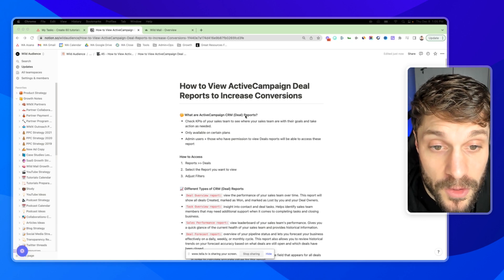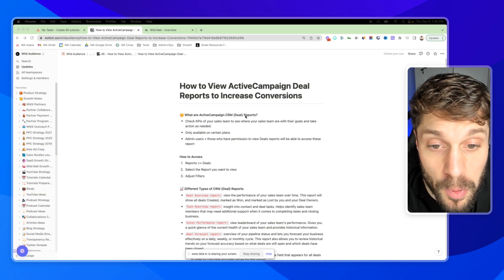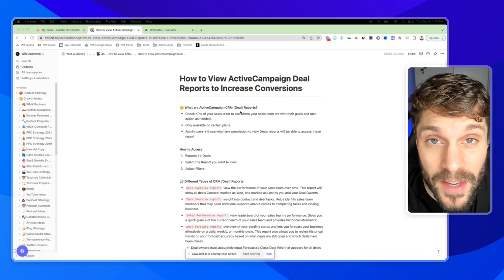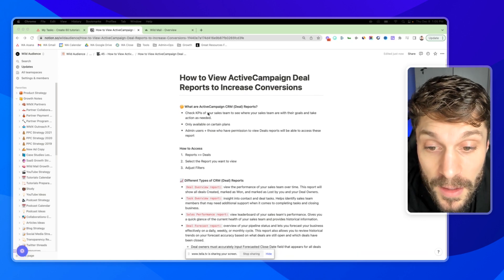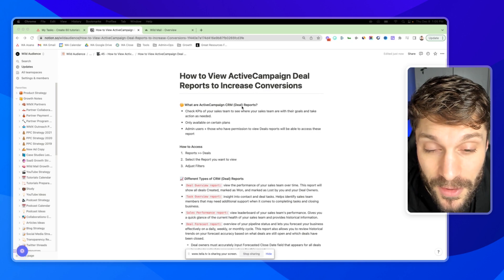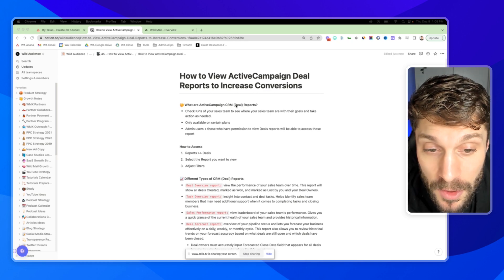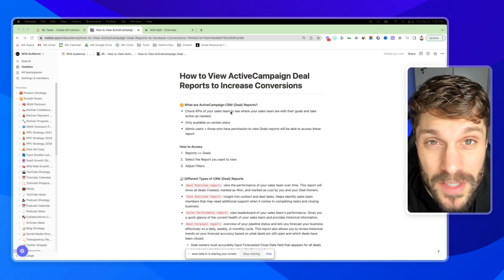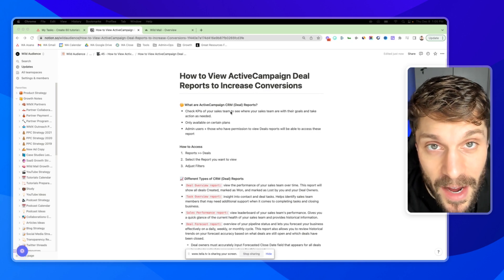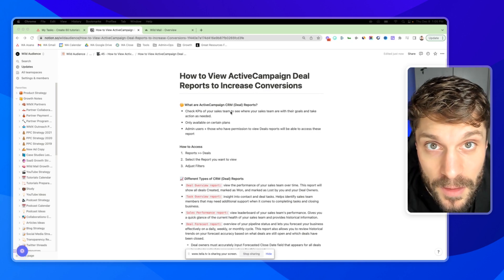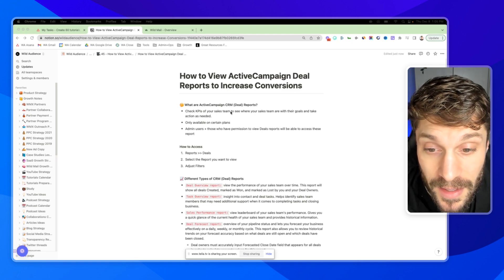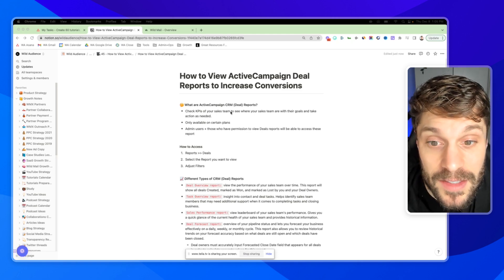Before we talk about how to view these deal reports inside ActiveCampaign, let's talk about what they are. ActiveCampaign CRM deal reports allow you to check KPIs of your sales team to see how they're performing in comparison to the goals that you've set and then take action as needed.